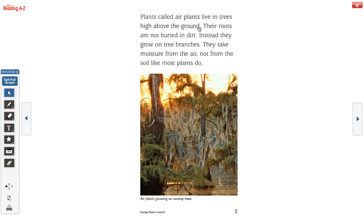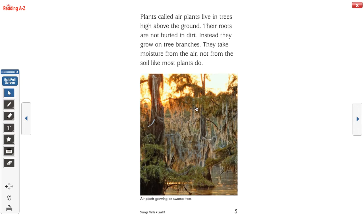Plants called air plants live in trees high above the ground, and their roots are not buried in the dirt. Instead, they grow on tree branches. They take moisture from the air, not from the soil like most plants do. We've learned before that most plants take their nutrients, water, and air from the soil, but these plants take it from the air, so they're a little different. Our caption down here says: air plants growing on swamp trees. This tells us that these plants are found in swamps, which from the picture you can tell has something to do with wetlands because there's water there.